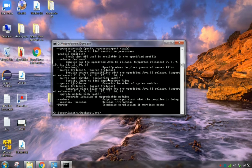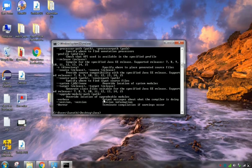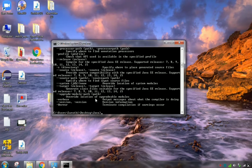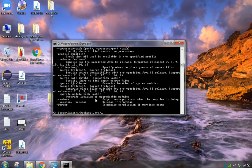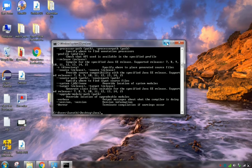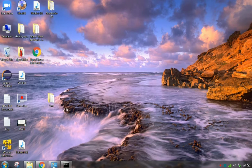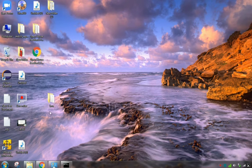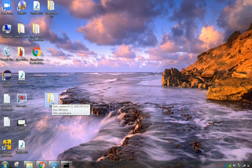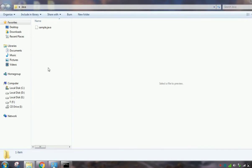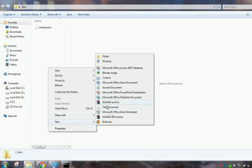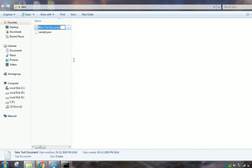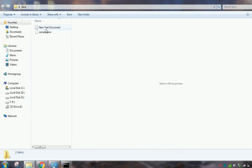So we can write a simple Java program and execute the program. So I already created a Java folder, a separate folder inside. We can create a new Notepad text document.